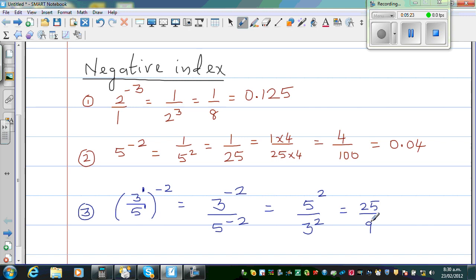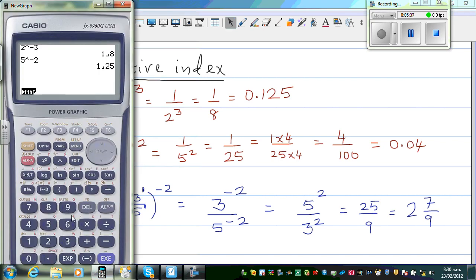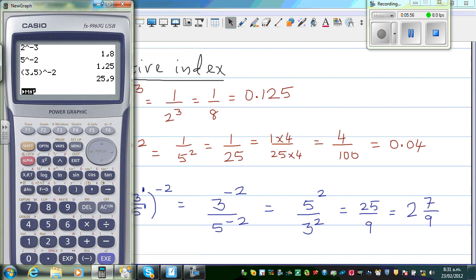So this is 25 over 9. If you want to write that as a mixed number: 9 times 2 is 18, 18 plus 7 is 25, so this is 2 and 7 ninths. Let us check on the calculator: 3 abc 5 raised to negative 2 — this is 25 over 9. And if you want to change that as a decimal, this is 25 over 9.